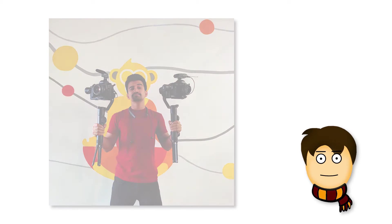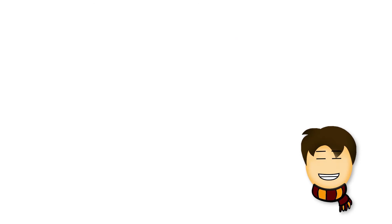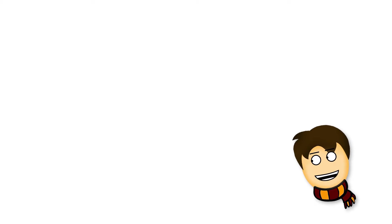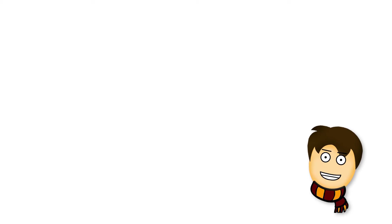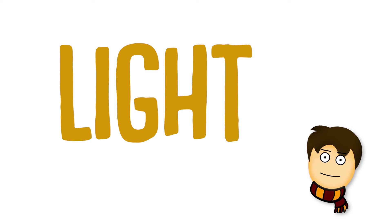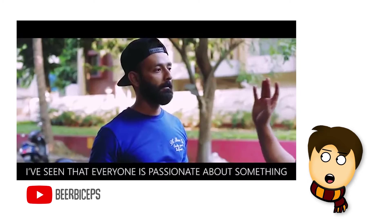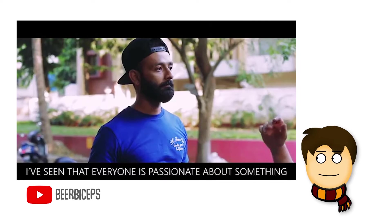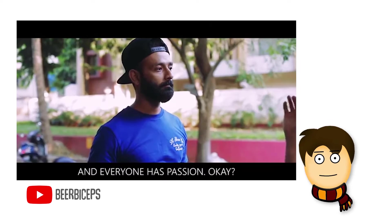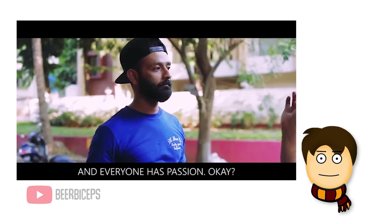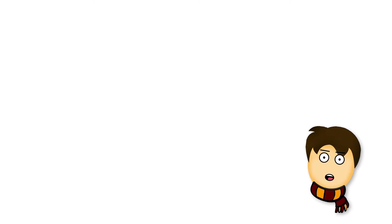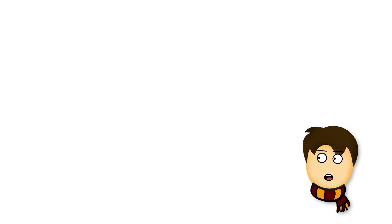There is another thing which enhances all of this, which is the light. Mostly B-roll is shot in natural light, and the A-roll, which is Ranveer Allahbadia shooting in the studio.